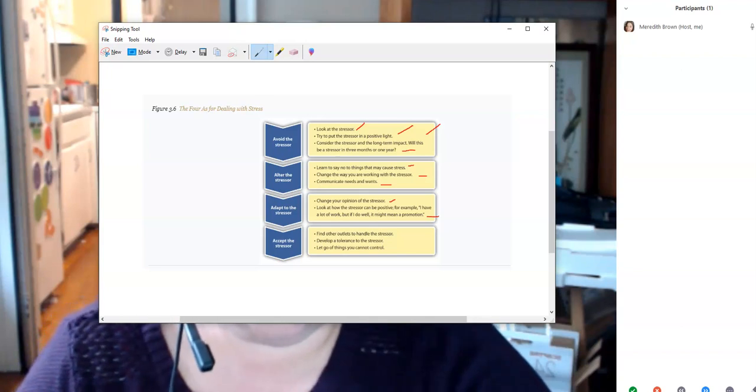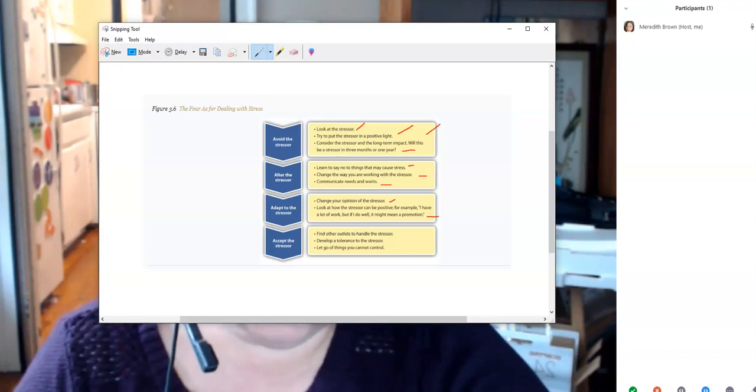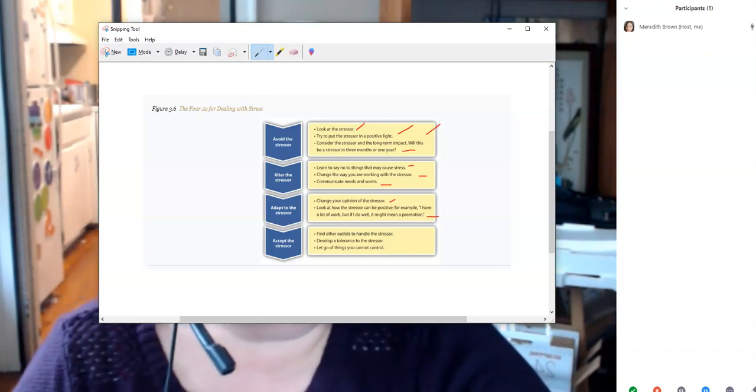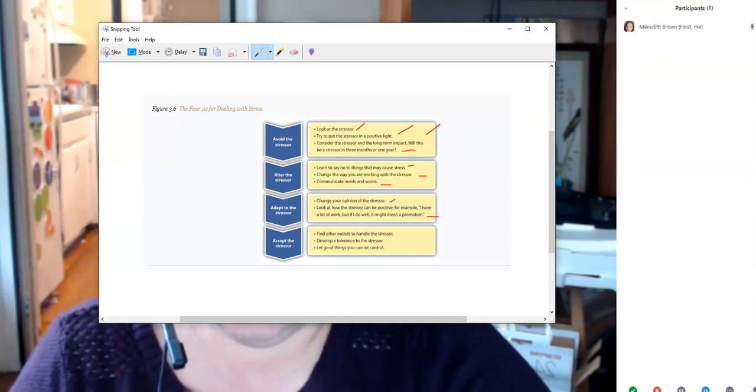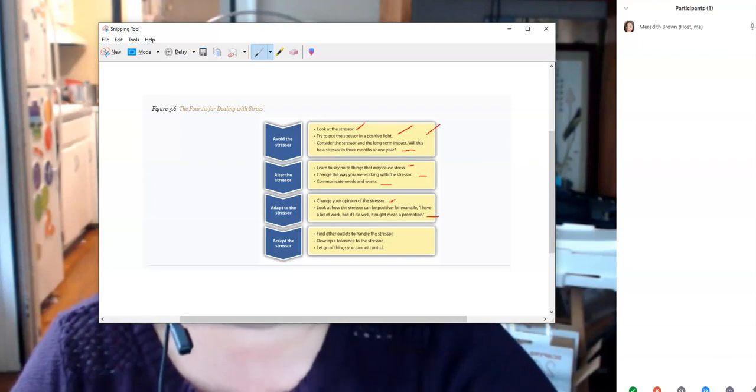Accepting the stressor means learning to manage things and accepting that stress — or rather, challenges — are going to be in your life. I prefer to call them challenges rather than stress, because if you look at things as a challenge instead, your body responds more positively.